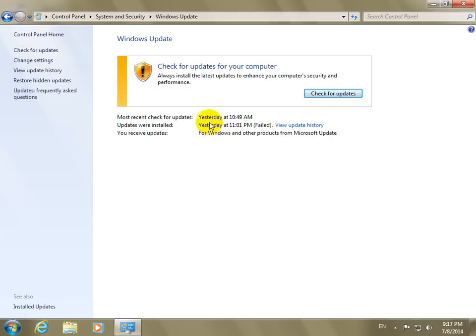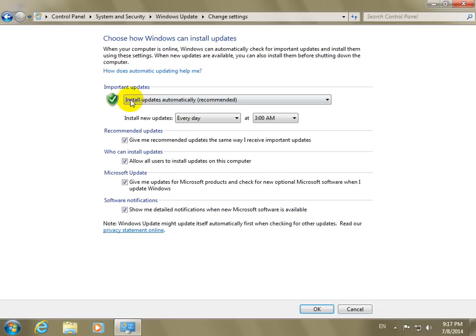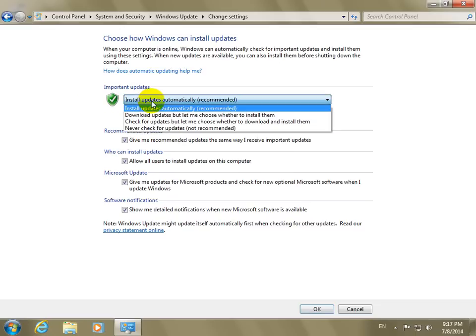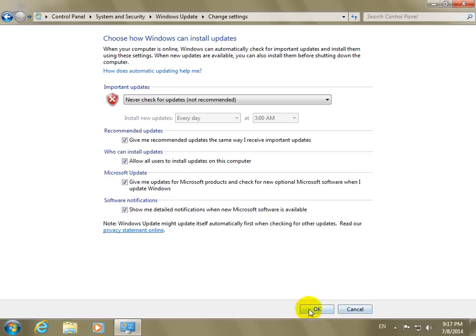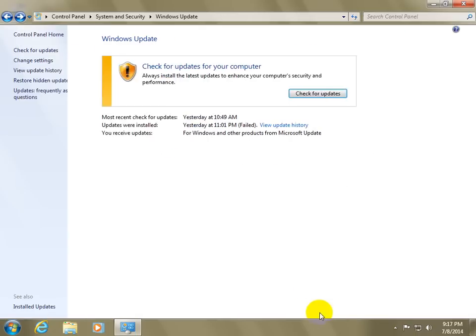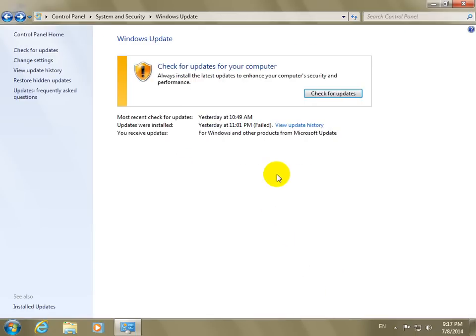And here at change settings, you can put it to never check for updates and click okay.